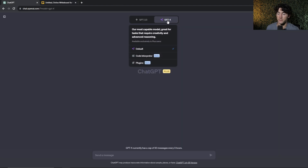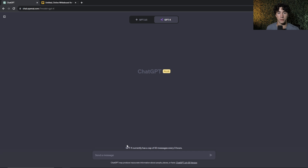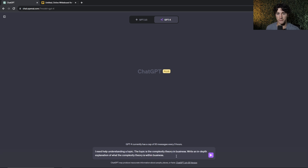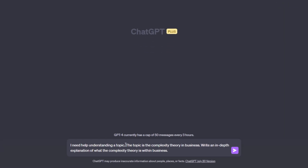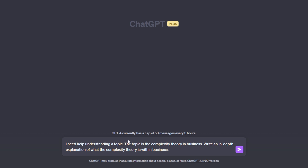I'm going to use GPT-4, which is the paid version of ChatGPT. It's not necessary, but it provides better responses when diving into complex topics that require more reasoning. I've written my first prompt for learning this new skill or topic. I recommend using a similar format when trying to get an overview of the key concepts. I say: I need help understanding a topic. The topic is the complexity theory in business. Write an in-depth explanation of what the complexity theory is within business. I'm going to send that off.